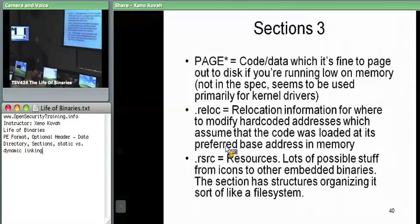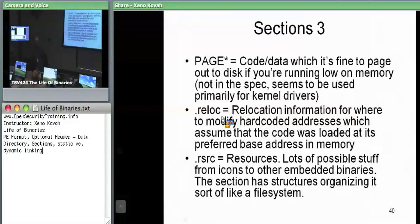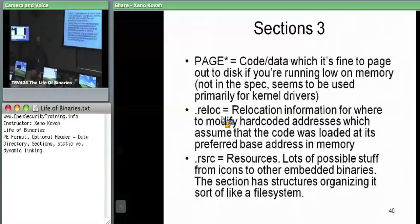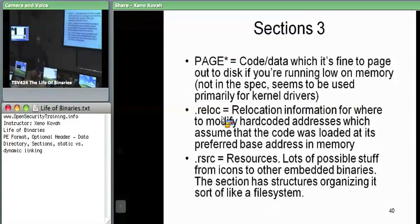The .reloc section has to do with relocation information, which we'll keep referencing until we eventually get there towards the end. The .rsrc section is where resources go — resources are things like icons and miscellaneous data; you can even embed binaries within the binary as a sub-resource.